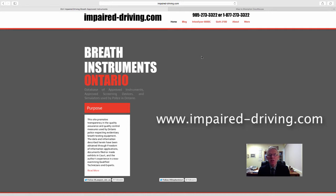An approved breath instrument does not measure blood alcohol concentration directly by drawing and analyzing a blood sample. Instead, current approved instruments in Canada sample deep lung air, analyze the concentration of ethyl alcohol in that deep lung air, and multiply by 2100 to 1. That converts breath analysis to blood analysis.